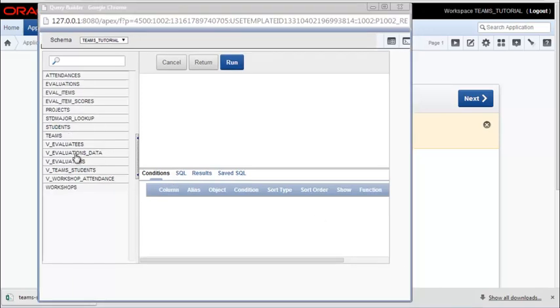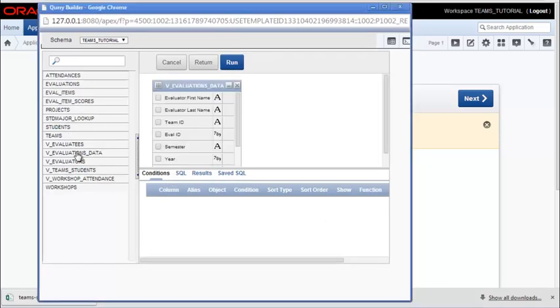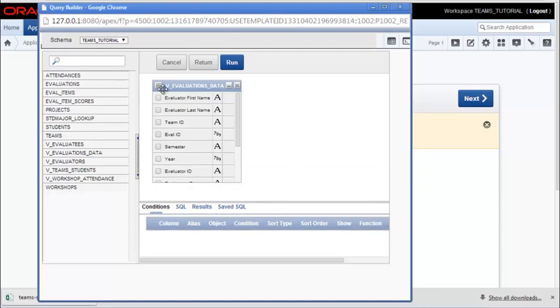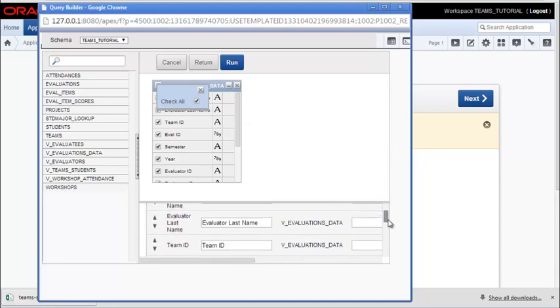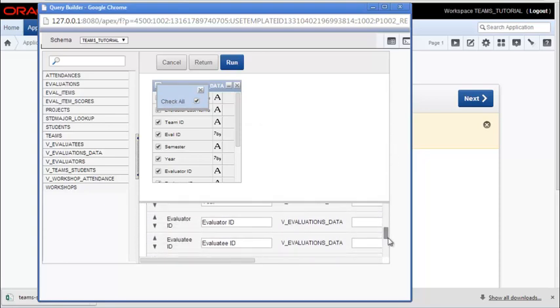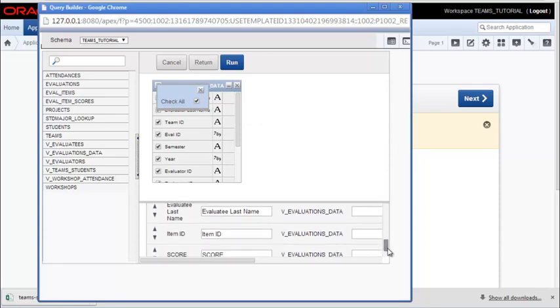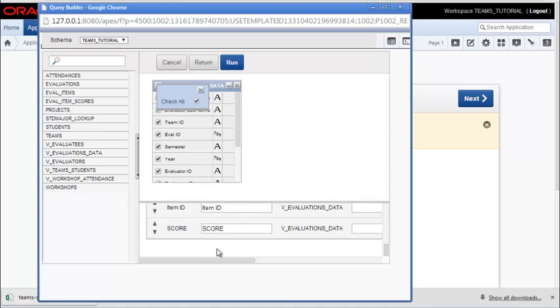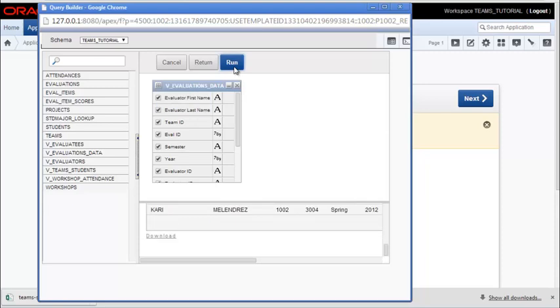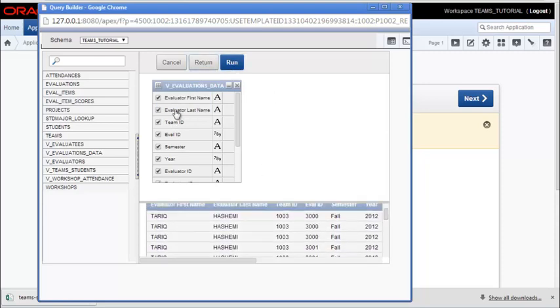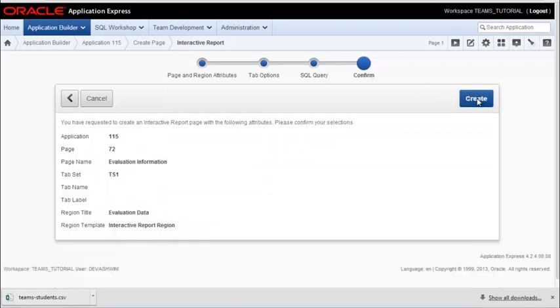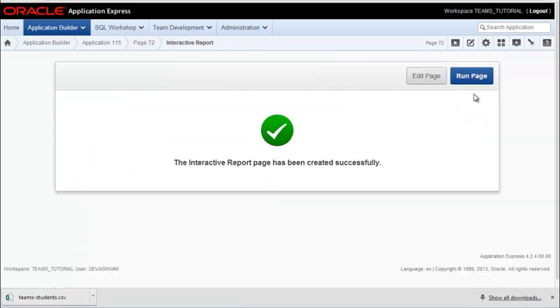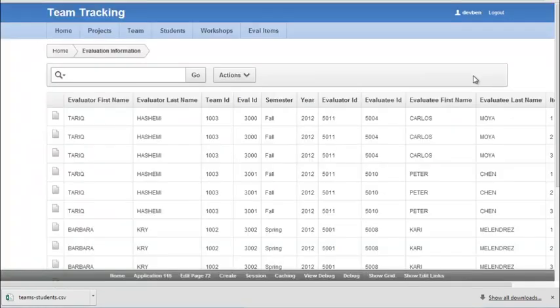I'm going to select evaluations data. And I'll click on the box in the upper left corner and select all. I can scroll down to verify that I have the aliases that I want. Looks like I need to change this. I can run that to see example output. And then I can return and click next and create that interactive report.